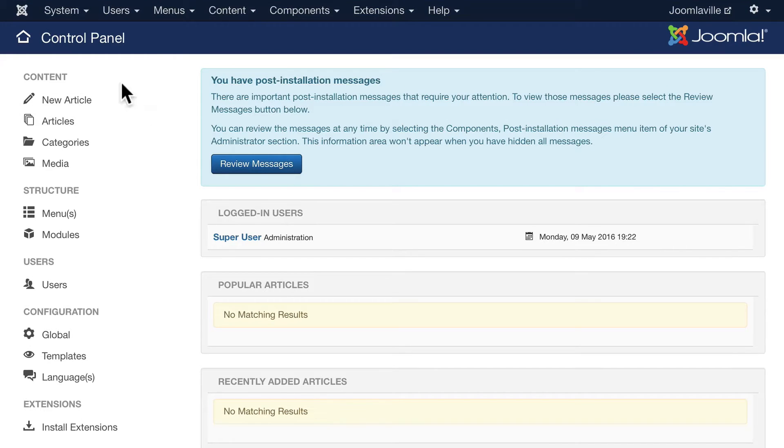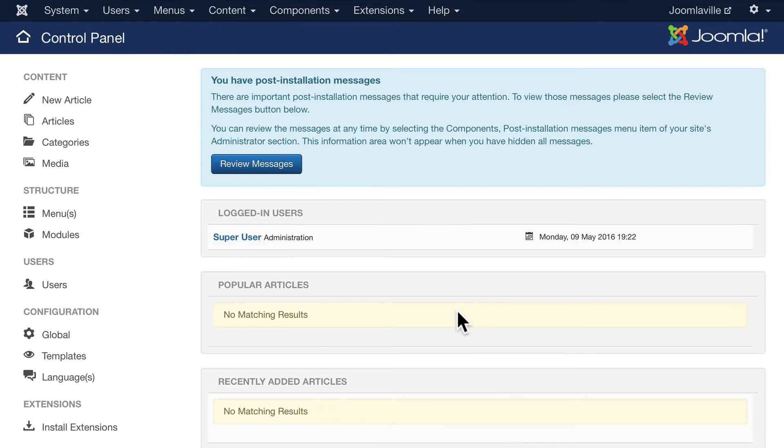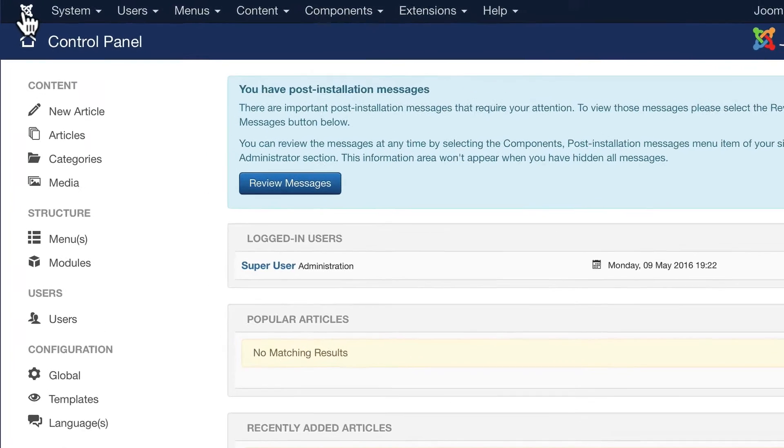Down here on the left we have some quick links to the main parts of Joomla. They're really helpful here in the middle. We've got some messages as well as other information once we start to build our site up.